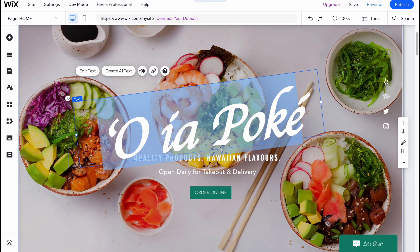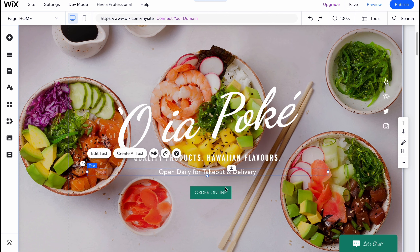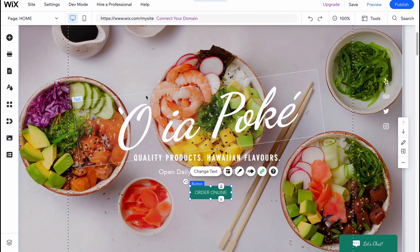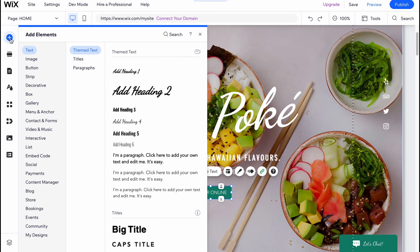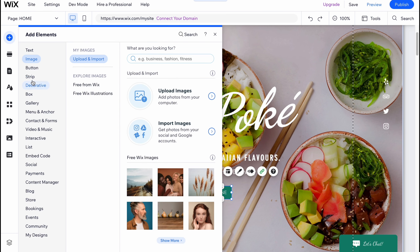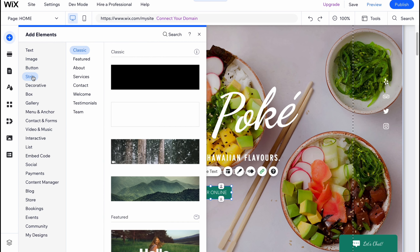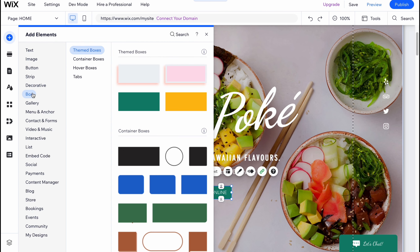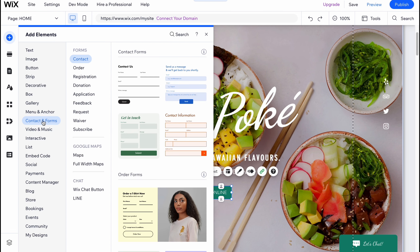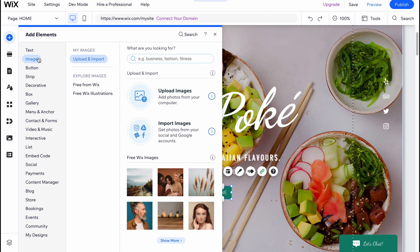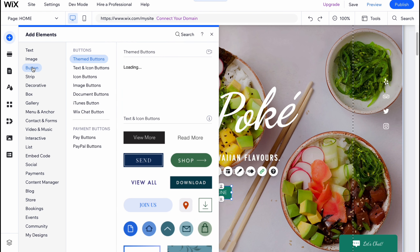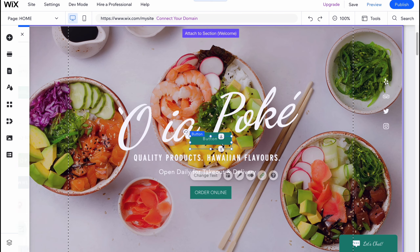Within the section we can find elements — for example there is text, more text, and so on. In order to add something to our page, we click on 'Add Elements' and then we can discover a lot of things we can add: text, image, button, strip, decorative box, gallery, menu and anchor, contacts and forms. A huge amount of different elements is provided by Wix. In this case I'm going to add one more button.